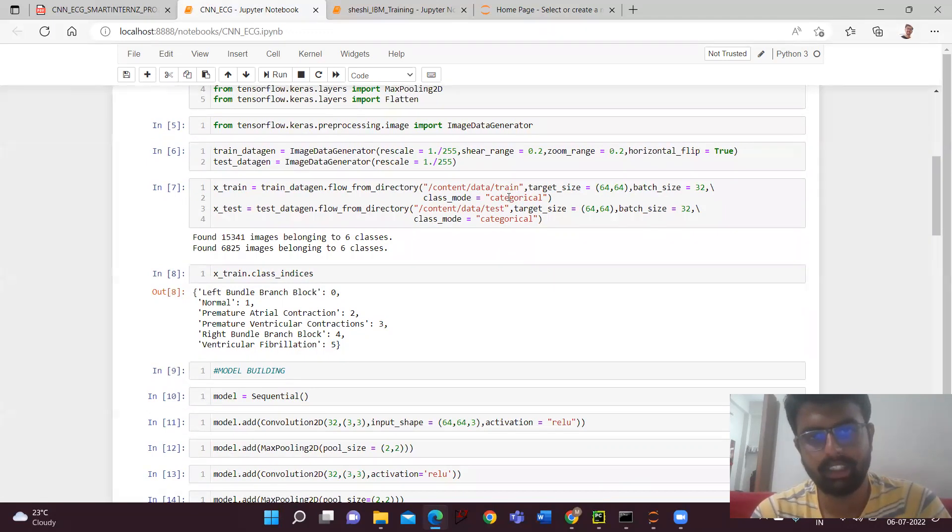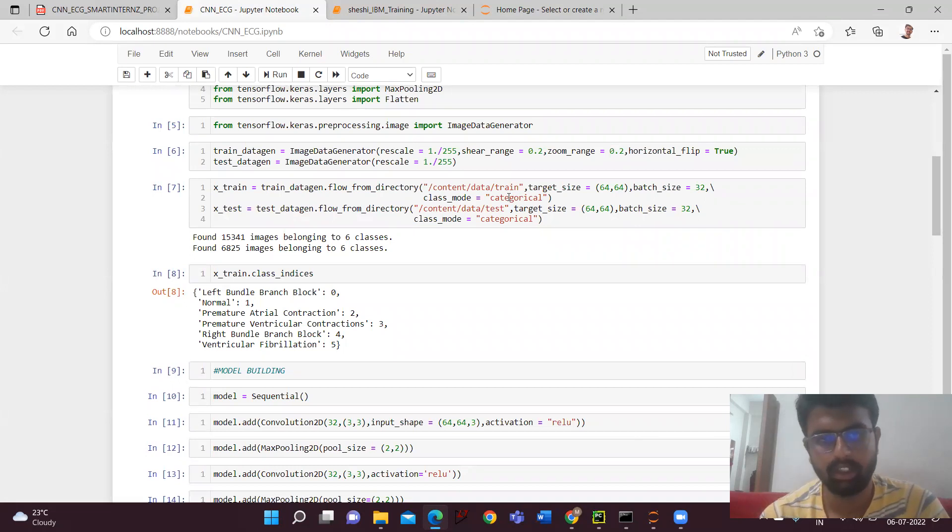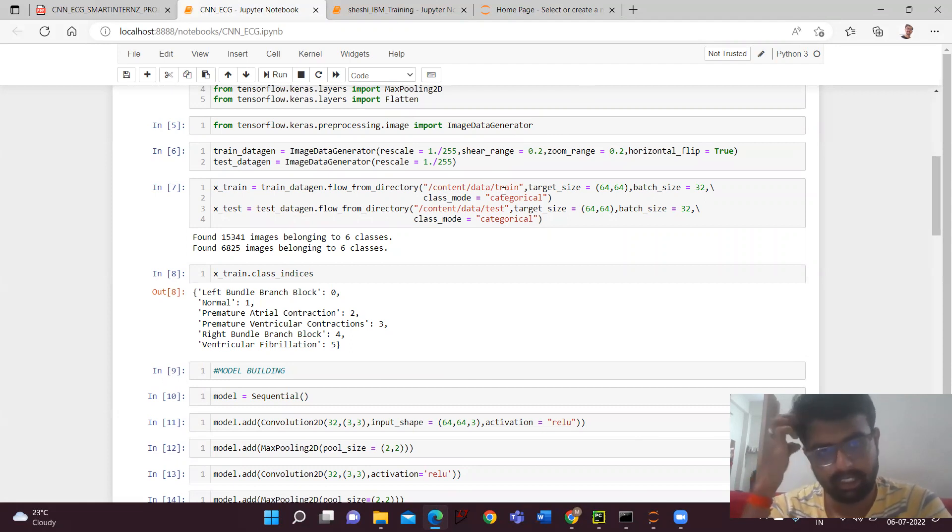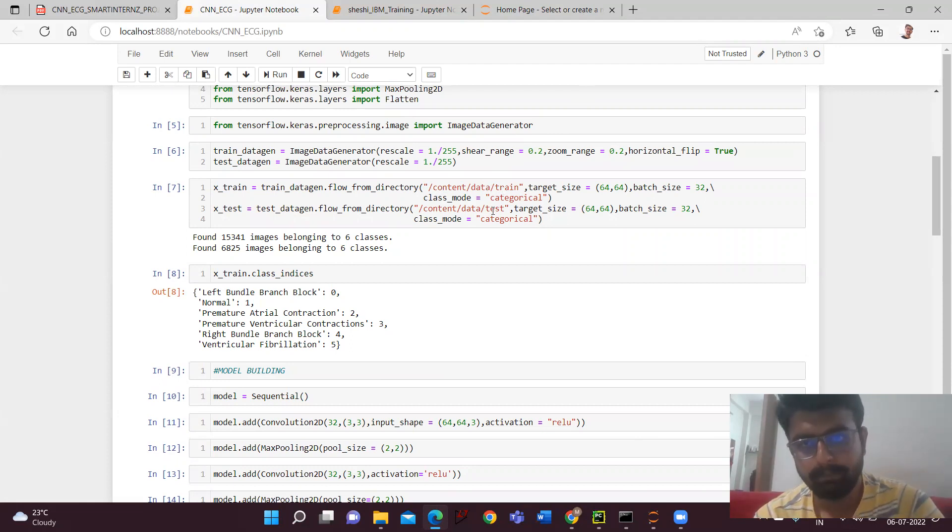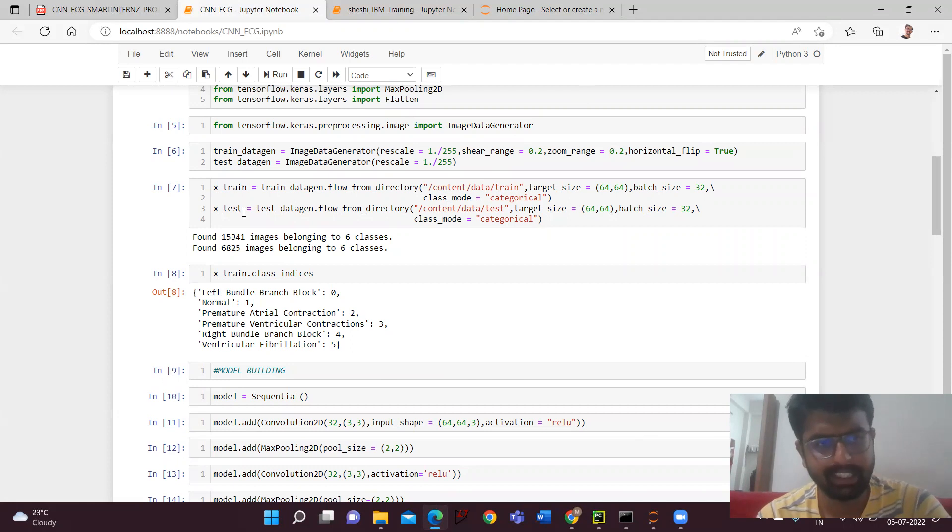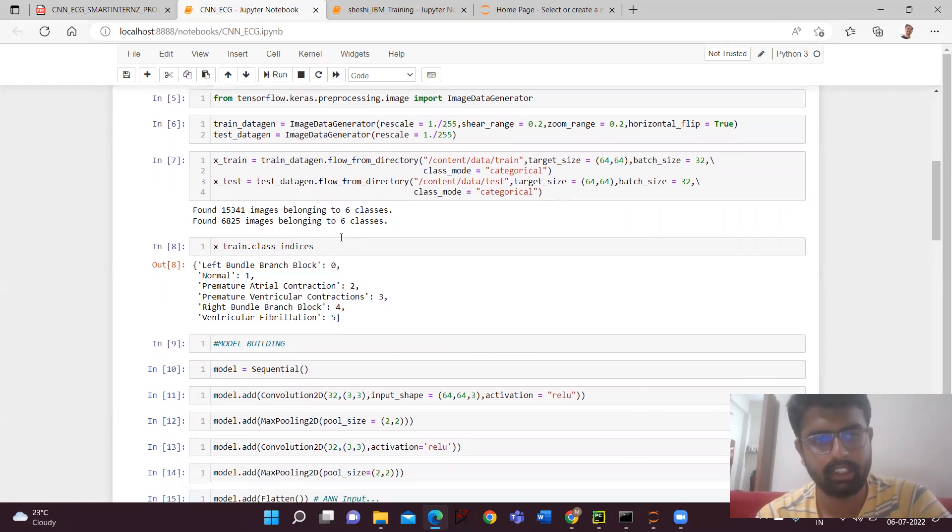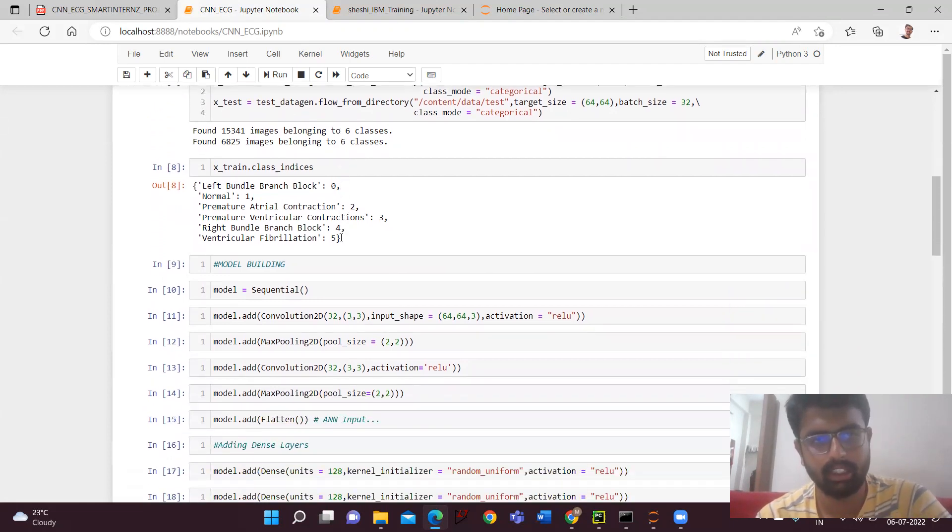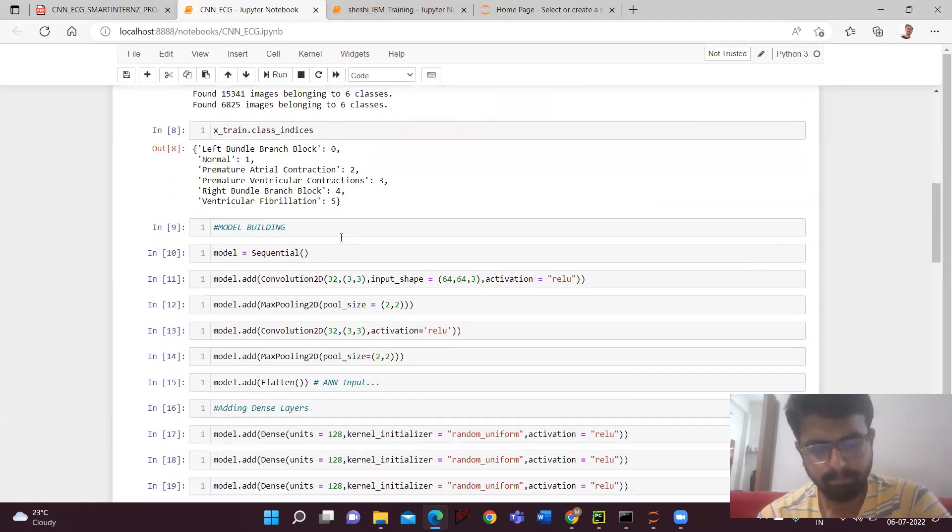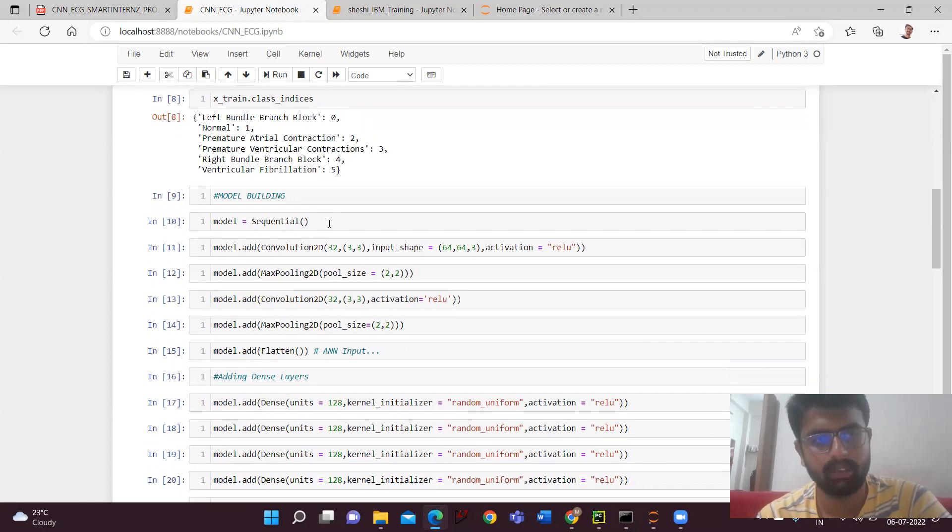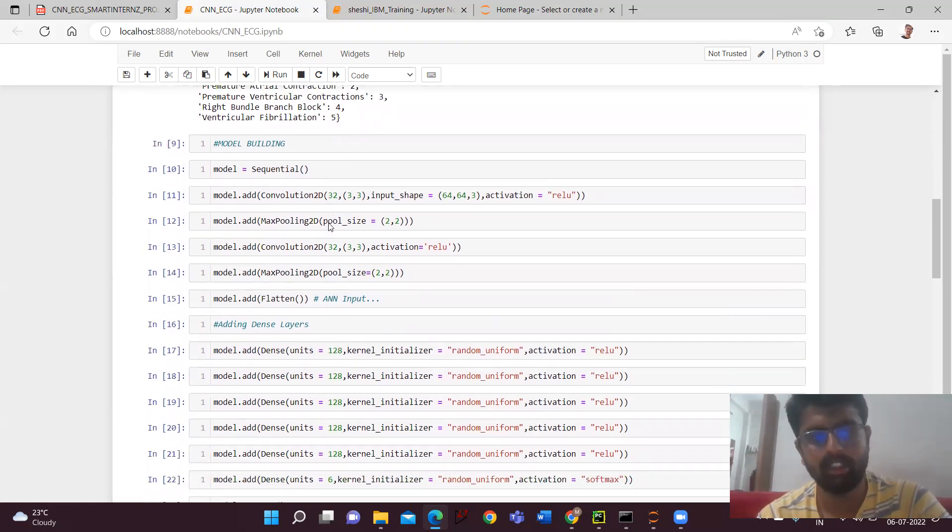Next, here I'm taking the train data and the test data using the directory into X_train and X_test. Here, if you see, we have found 15,341 images belonging to six classes in train and 6,800 in test data. The indexes are given zero for left bundle branch block, normal, and it goes on like that.